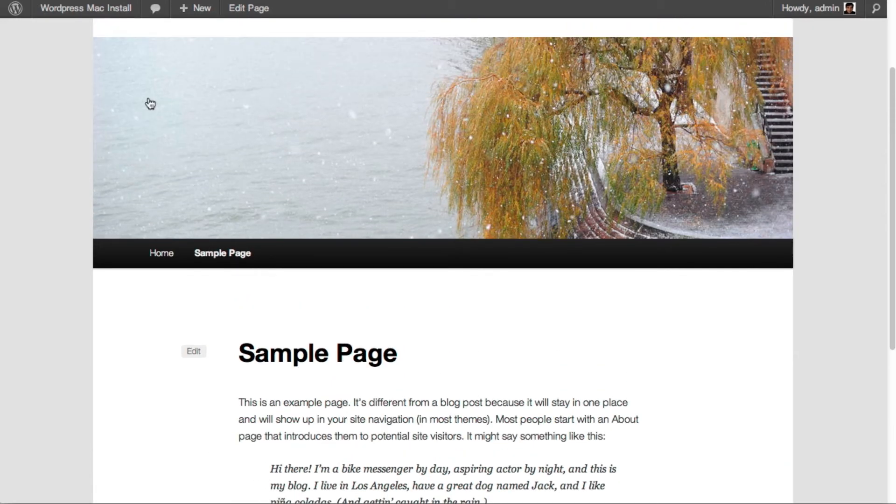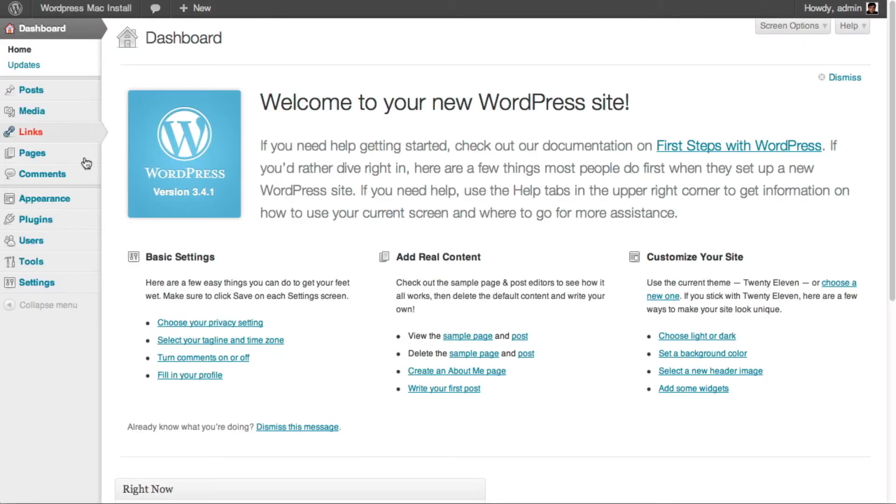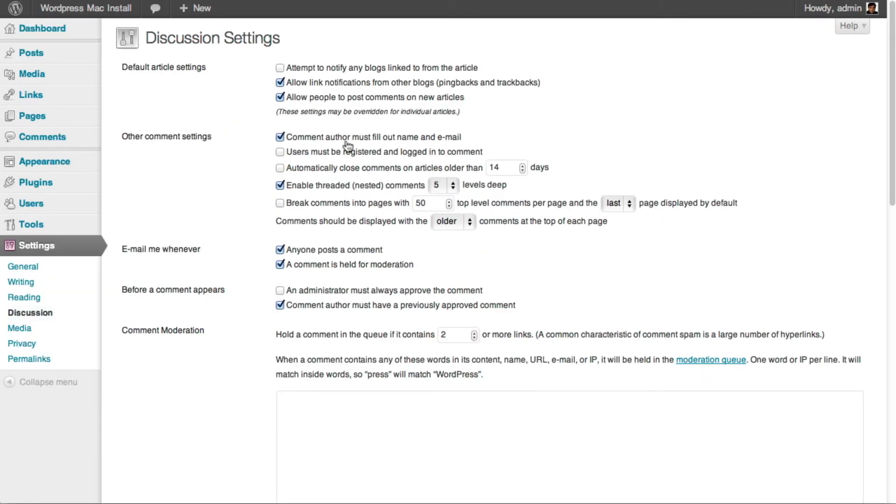If you want to disable this globally, you go back into the dashboard, go to the settings section and then to the discussion section. And all you have to do here is untick allow people to post comments on new articles.